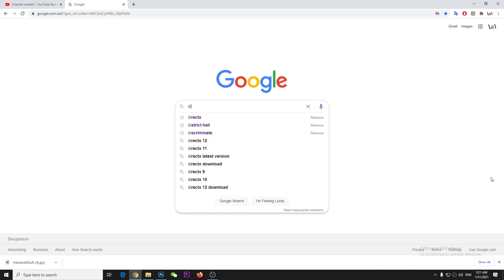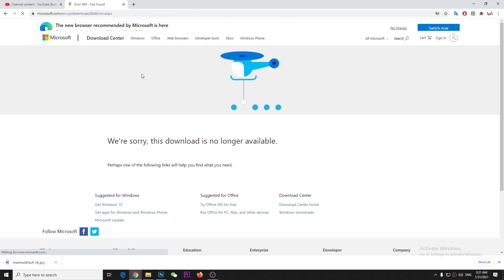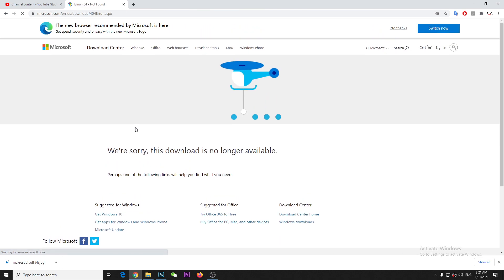So if you search in Google directly for DirectX, it takes you to the Microsoft website because I'm using Windows. And if I go to the website, it just says we're sorry this download is no longer available, but I have some of the following links will help you to find what you need.